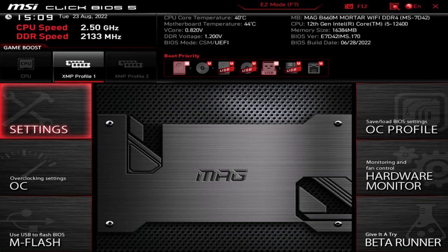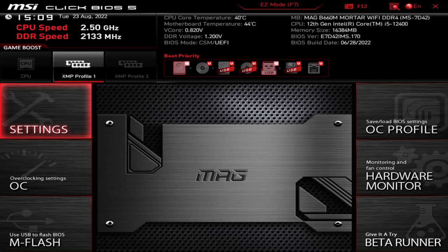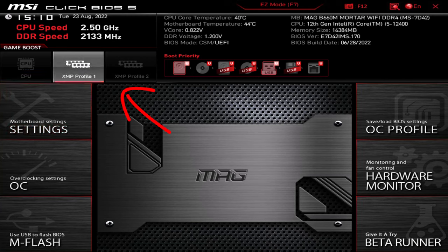Based on the XMP parameters supported by the installed memory, you can load available XMP presets such as Profile 1 or Profile 2. Click on Available Profile Presets.